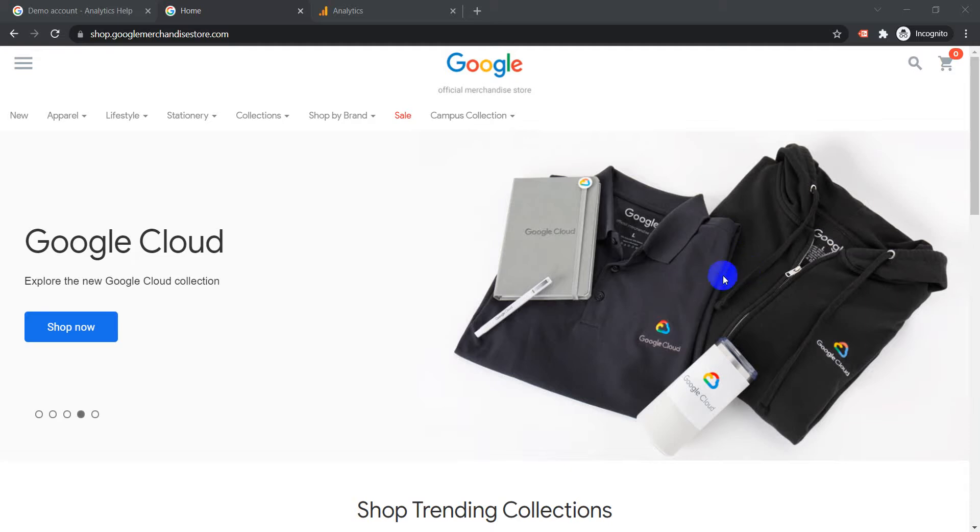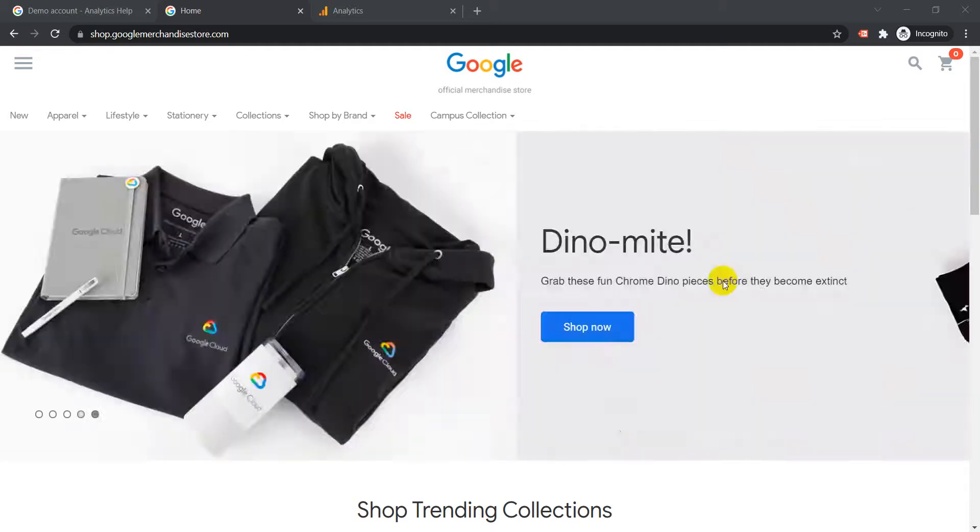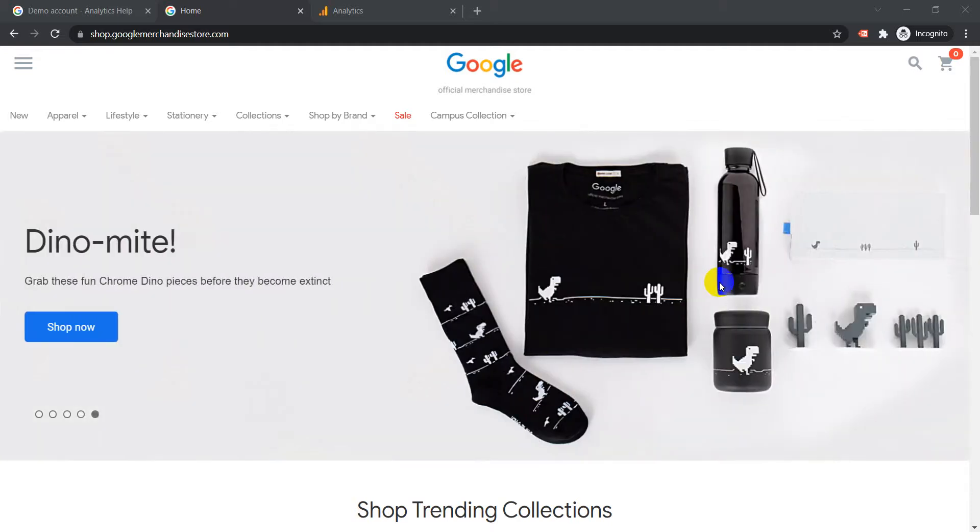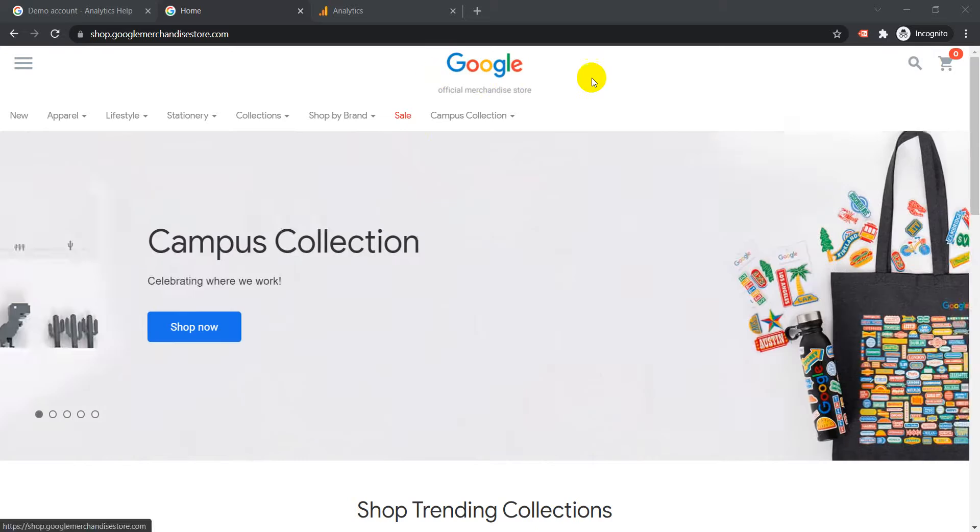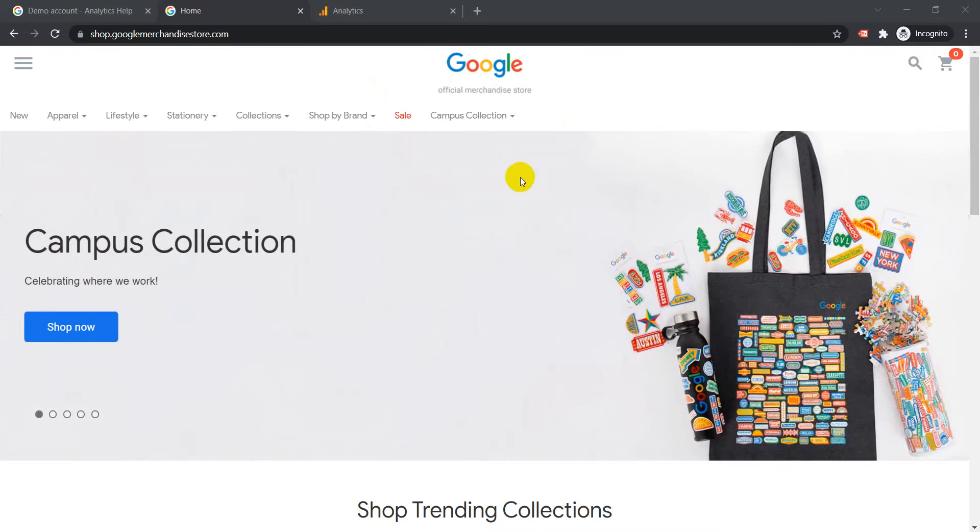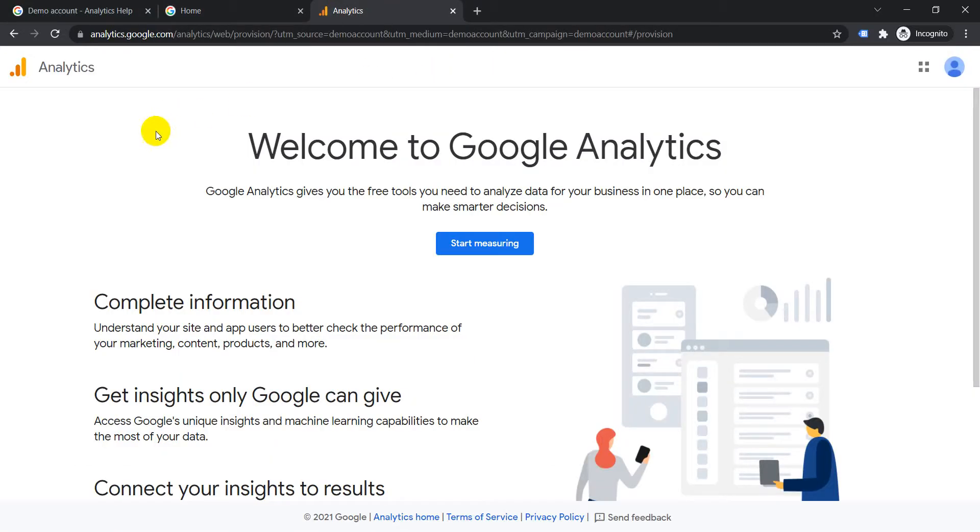Today I'm going to show you how to set up the demo account for Universal Analytics property of the Google Merchandise Store. First thing you need to set it up is you need to create a Google account.